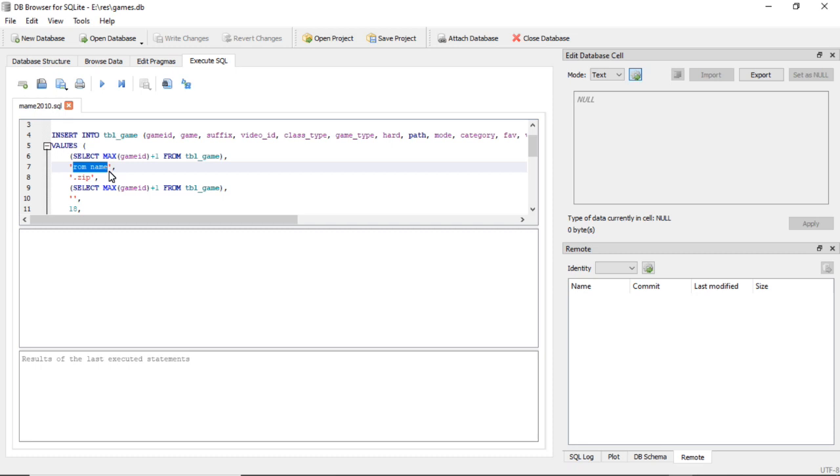And you would type in your ROM name. My ROM name is going to be game_test.